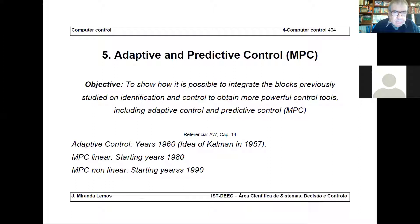Good morning. This is the 18th lecture of computer control, and today we are going to address adaptive and predictive control, MPC — model-based predictive control. We are going to see how to use what we have studied so far in connection to these two concept sets, and also to see how they can work together.